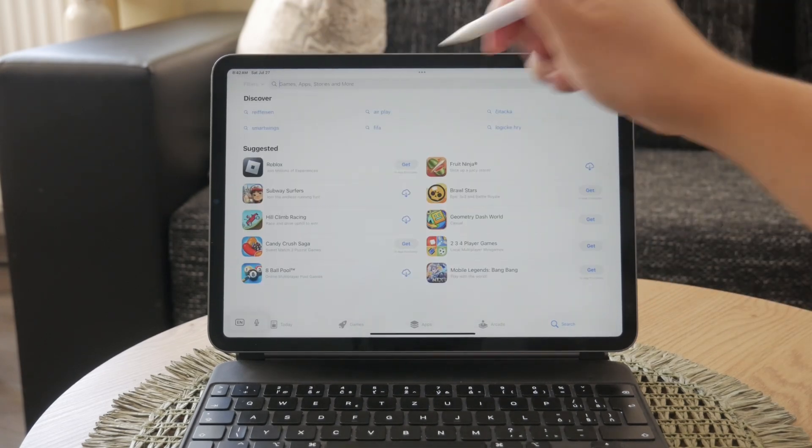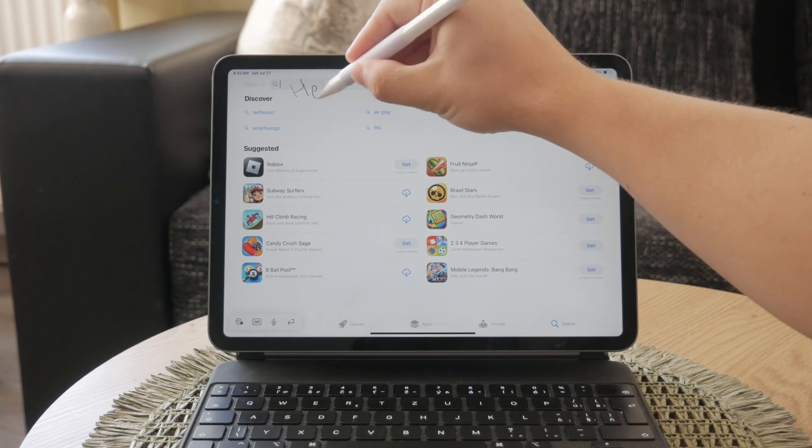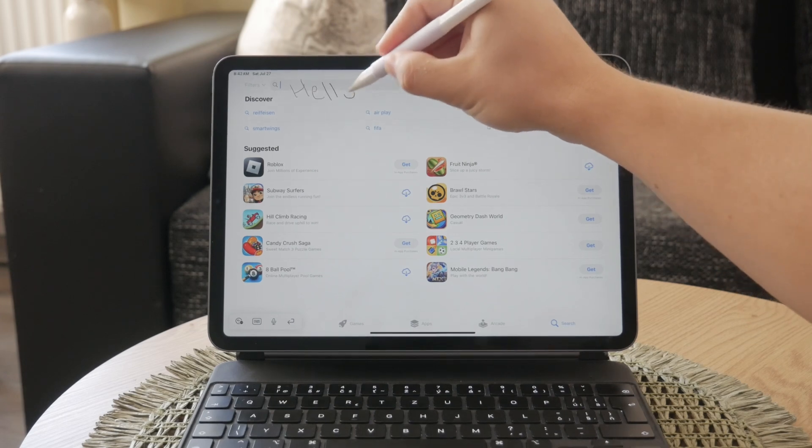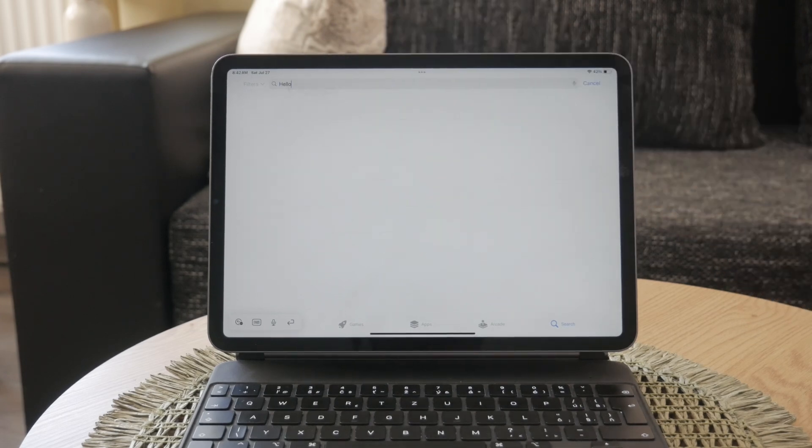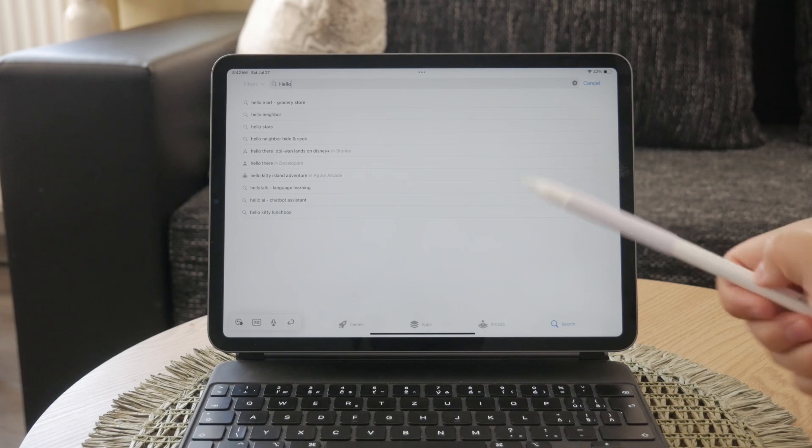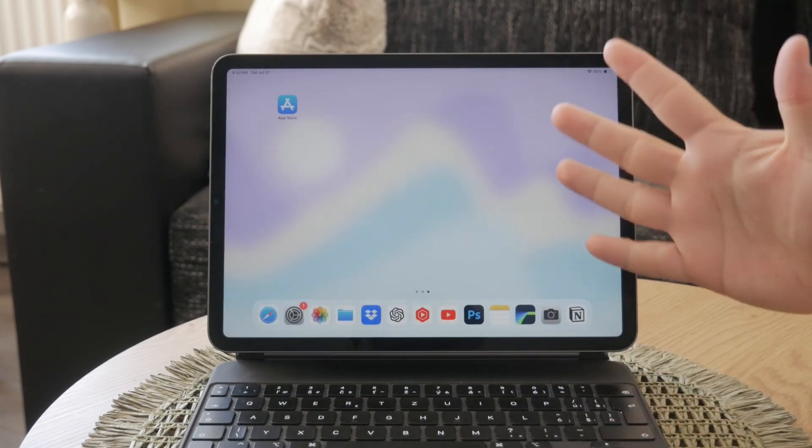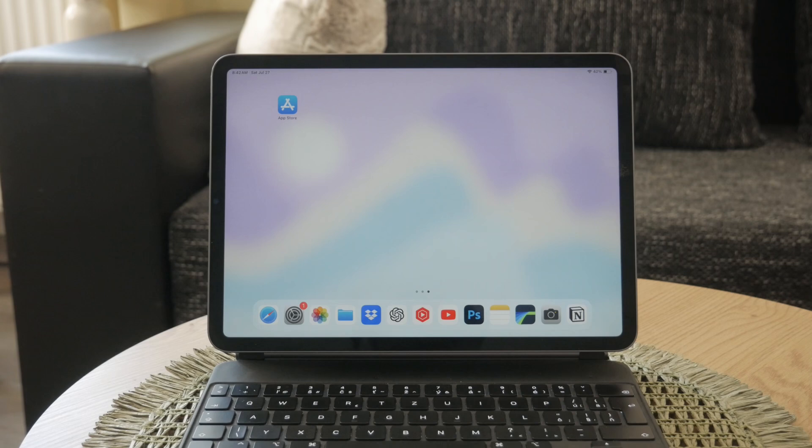Your handwritten notes are instantly converted to typed text, making it easier to take notes and interact with your iPad in a more natural way. Scribble supports multiple languages, so you can use it in the language of your choice.